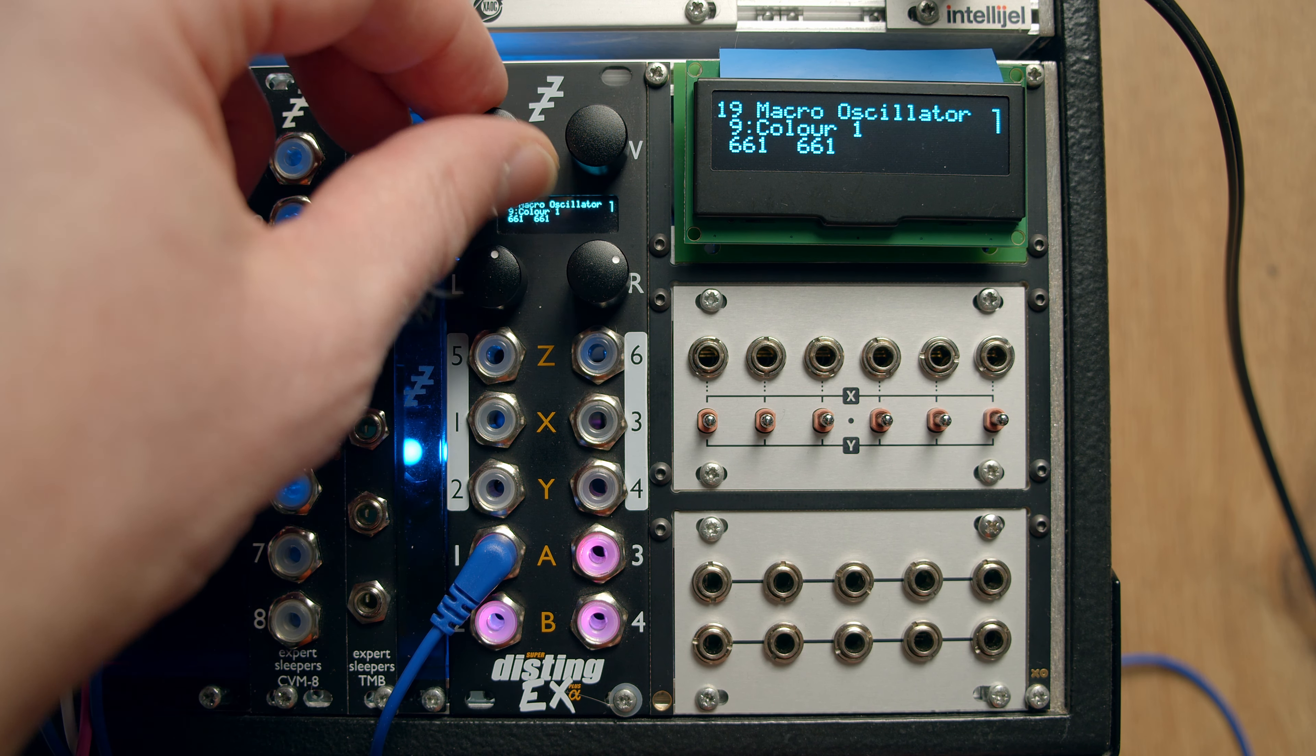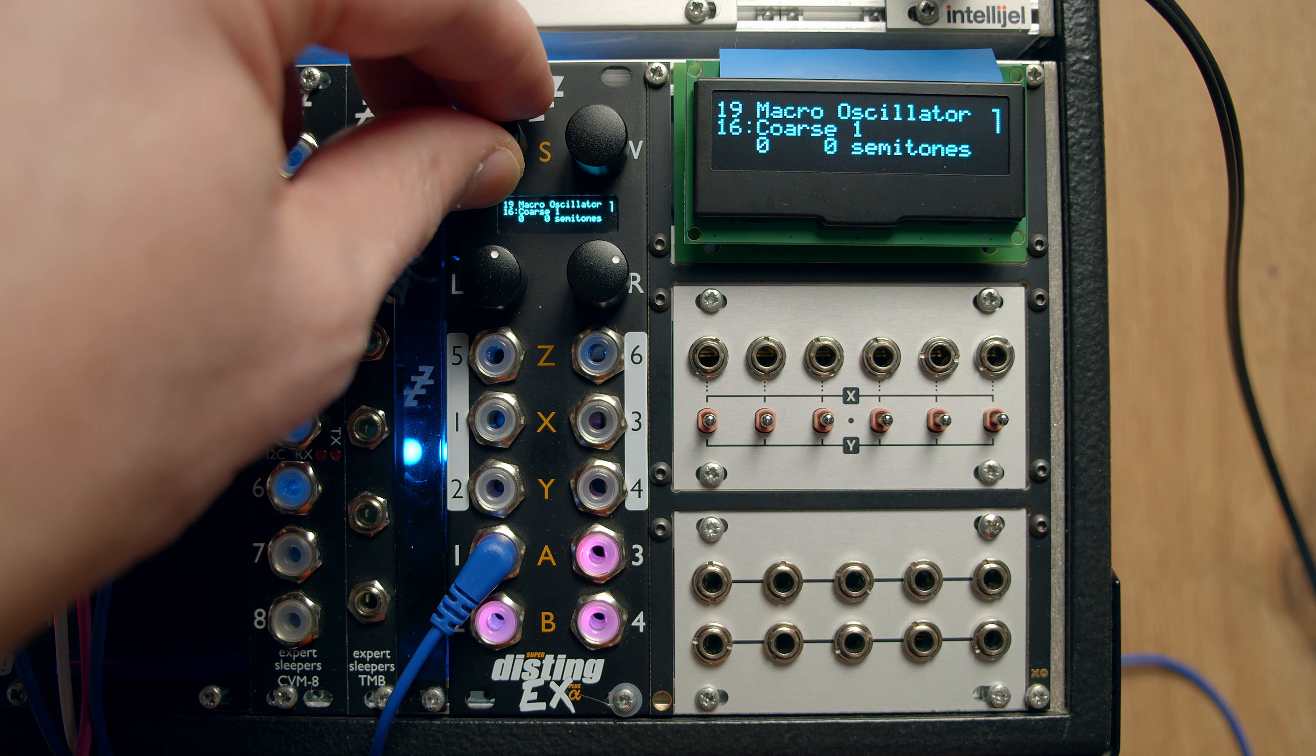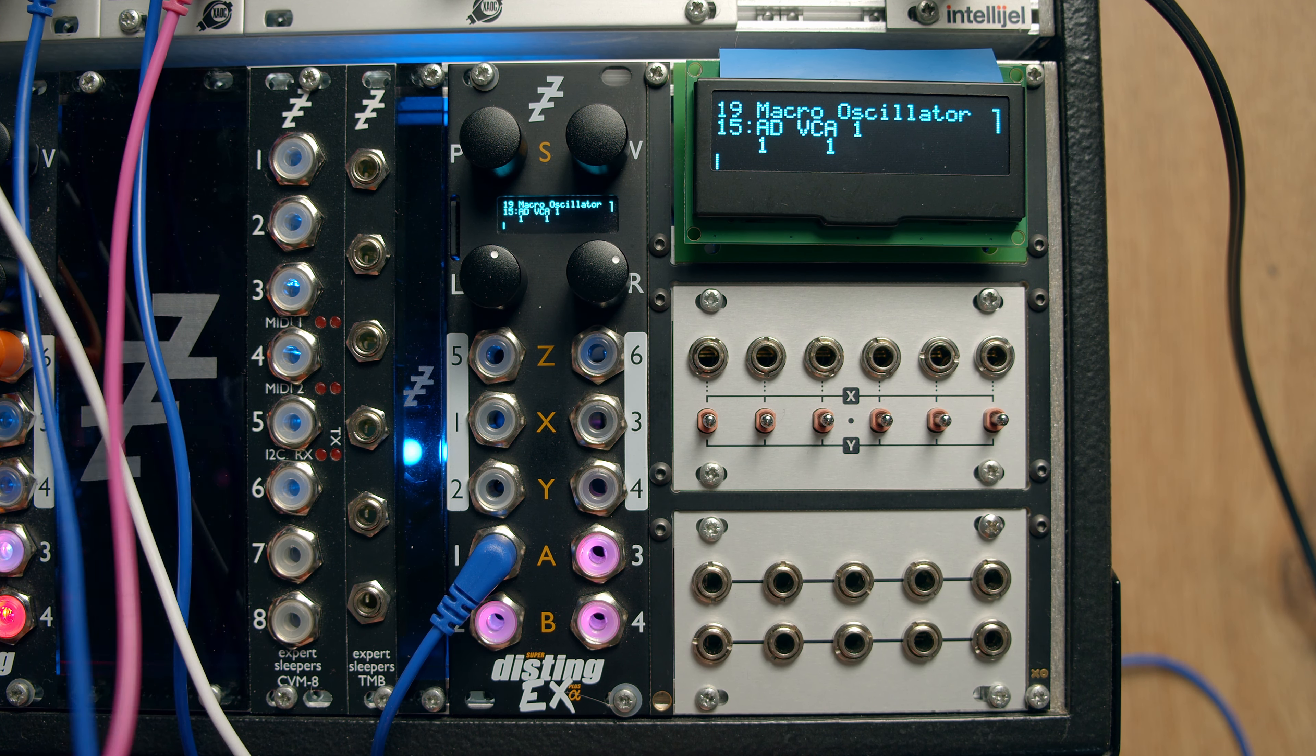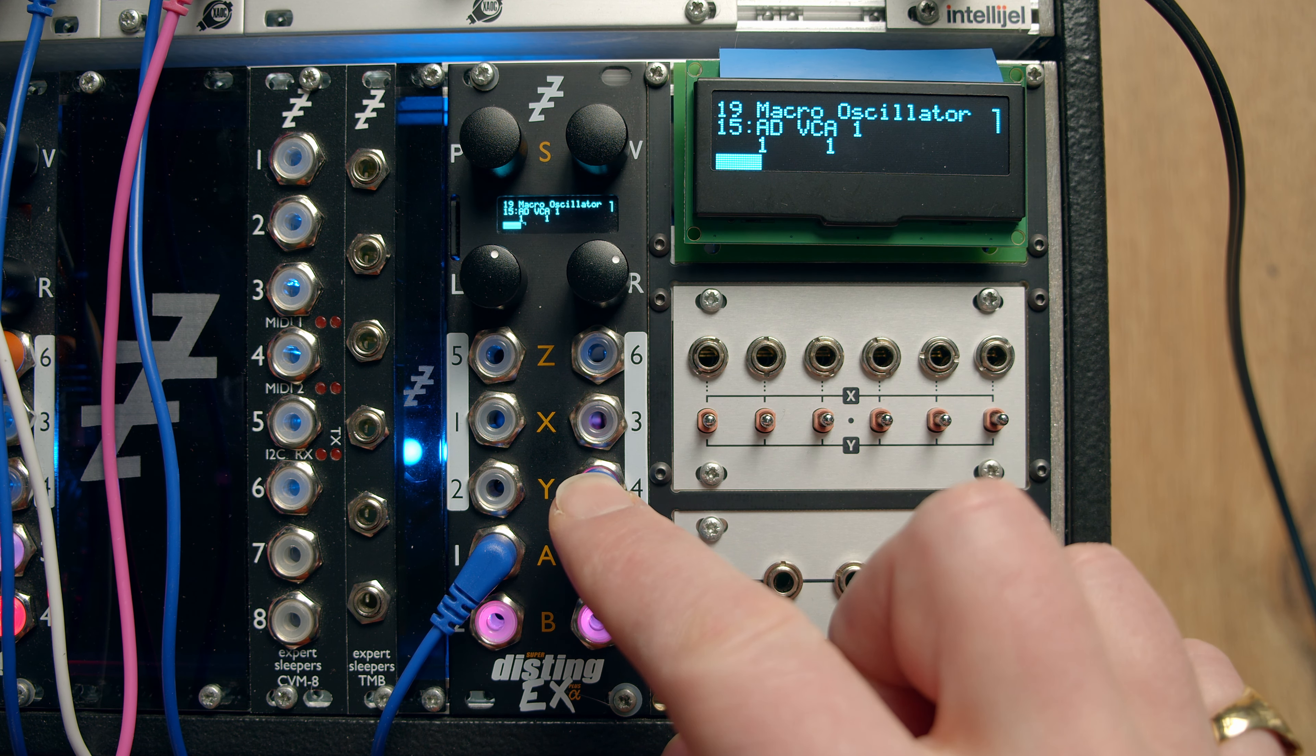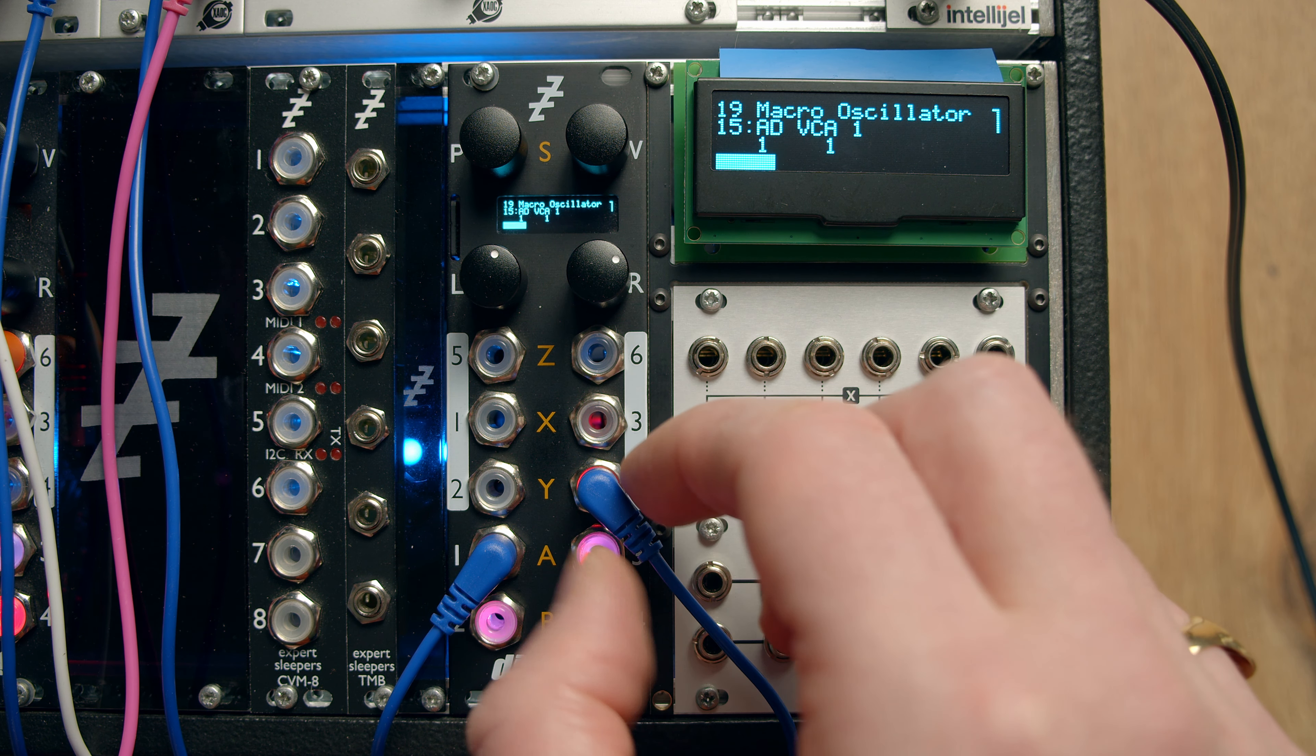And the envelopes are available if we turn the VCA on and give it a trigger. I've got a trigger from an LFO over here. Pop that in there. There we go.